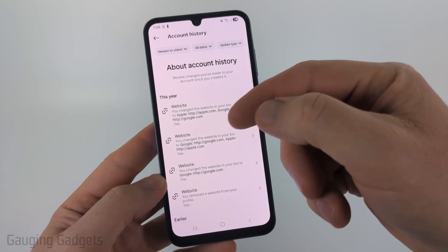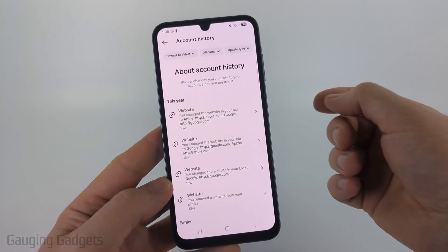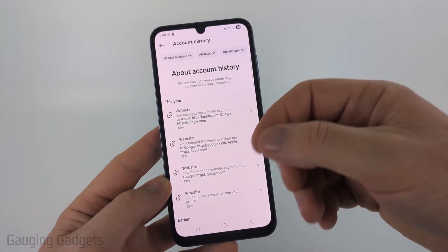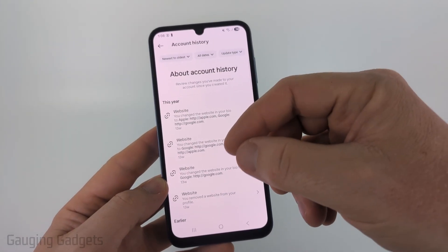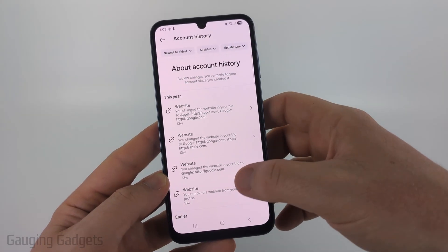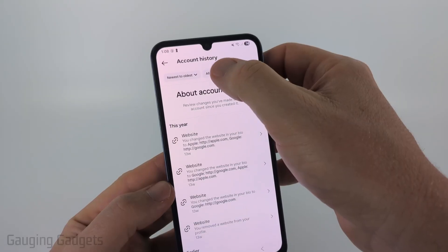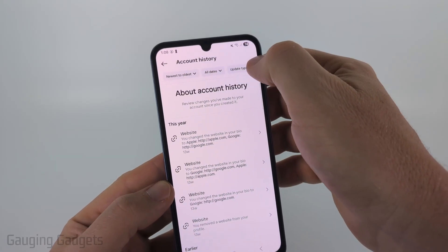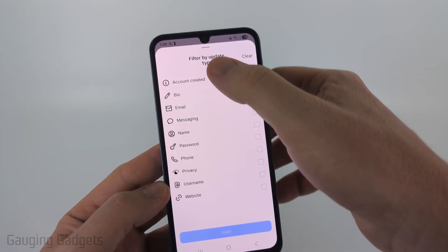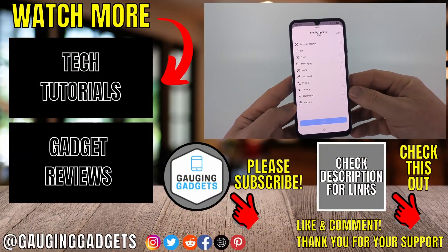In here, you'll see all the changes that have been made to your account. This includes changes to your profile, changes to your email address, the website that you link to on your Instagram profile, and everything like that. You can filter at the top by dates or newest to oldest, or even by update type, including all these different update types, and you can see when those were changed.